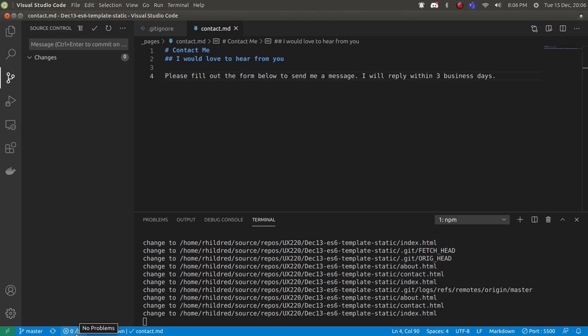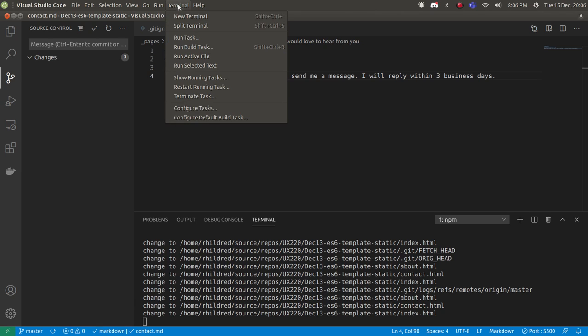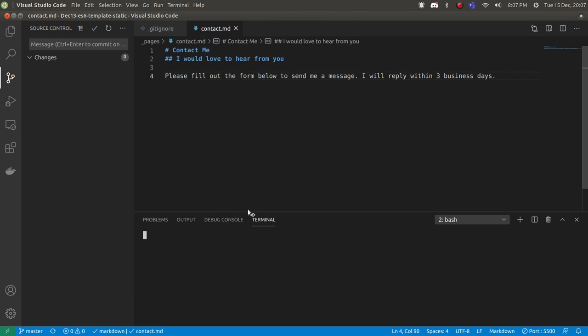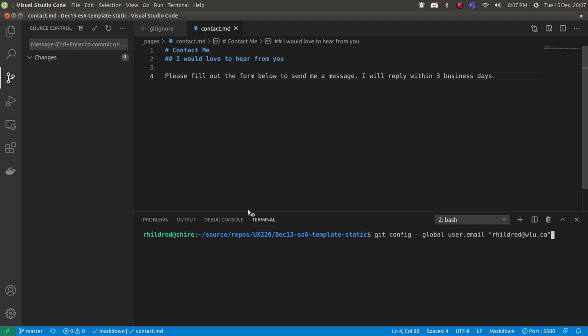Just open a terminal window and type 'git config --global user.email' with your own email address, of course. And 'git config --global user.name Rich Hildred', of course you need to put in your own name.